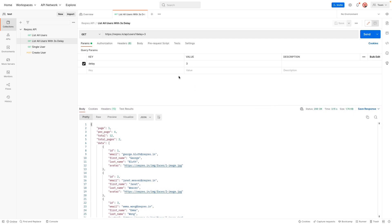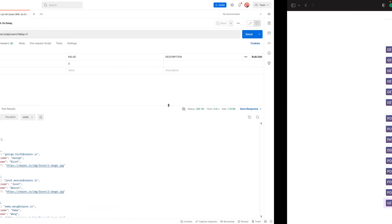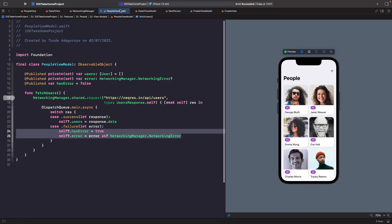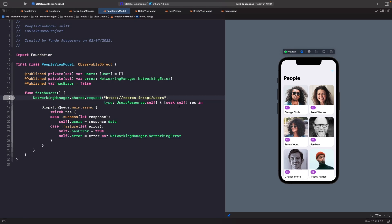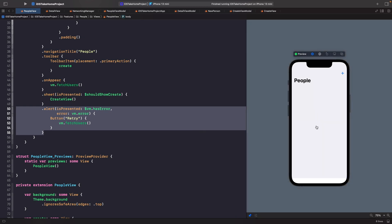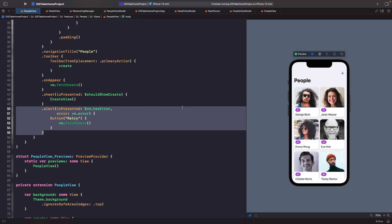Now let's add this query parameter to our app. If we go into our people view model and add in the query parameter of delay equals three, and then run this on the SwiftUI preview, you'll notice we just have a blank screen and after three seconds the people are now popping in.